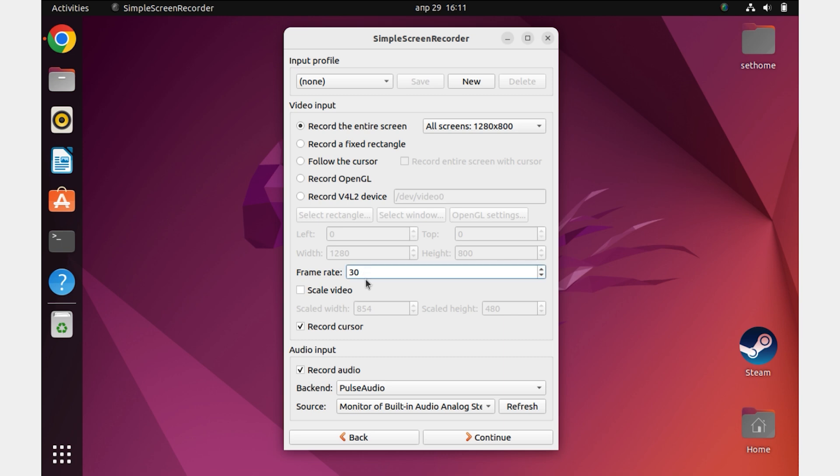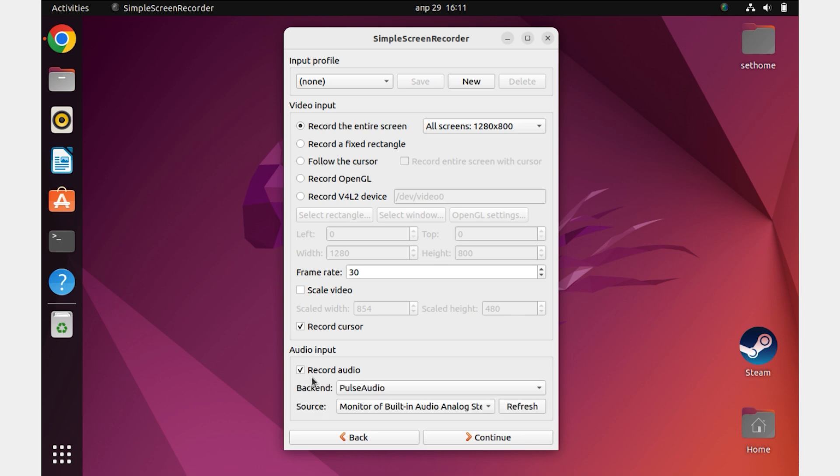Frame rate - I recommend to leave the value as standard. 30 frames per second will be fine. Record cursor - record your mouse cursor or not. And record audio - record audio or not. It's pretty straightforward.